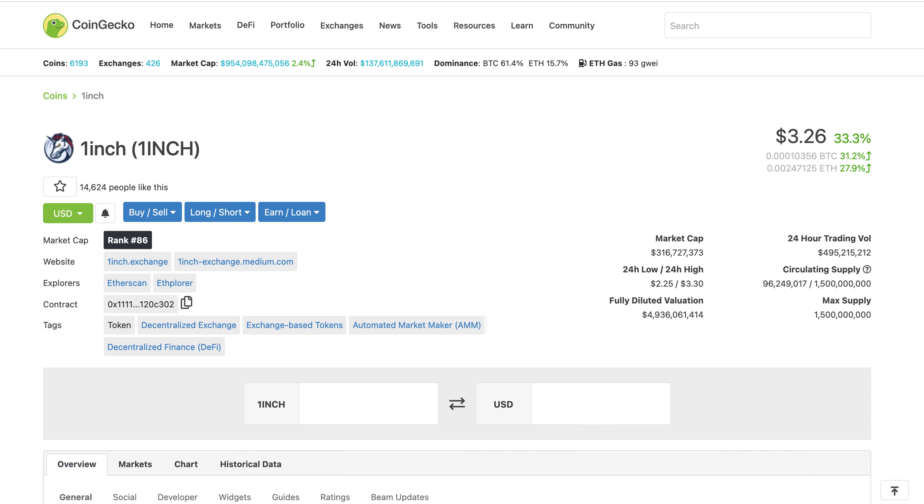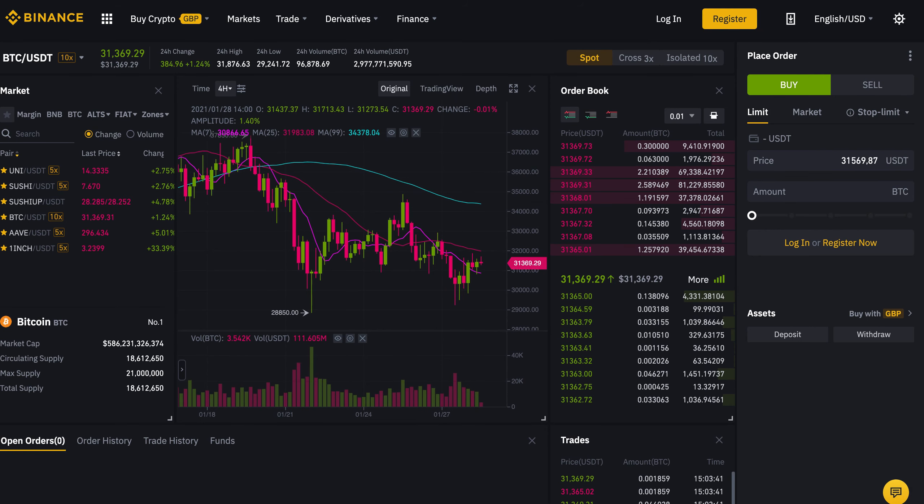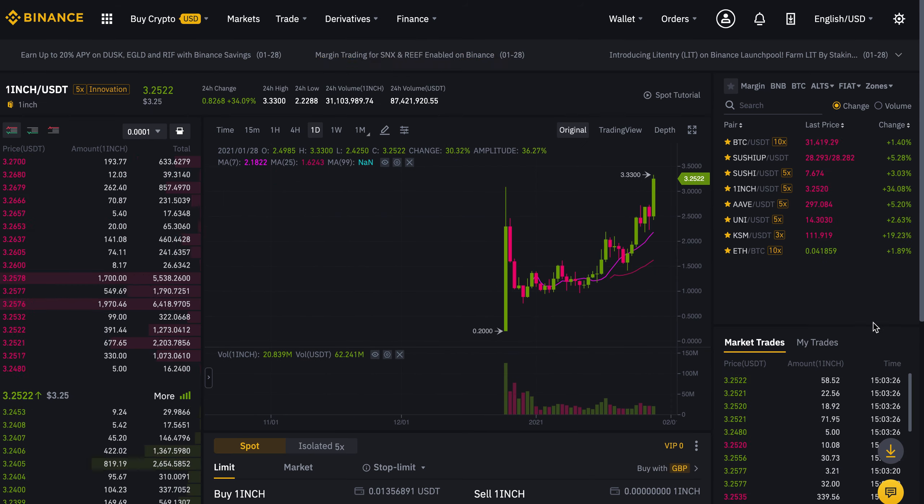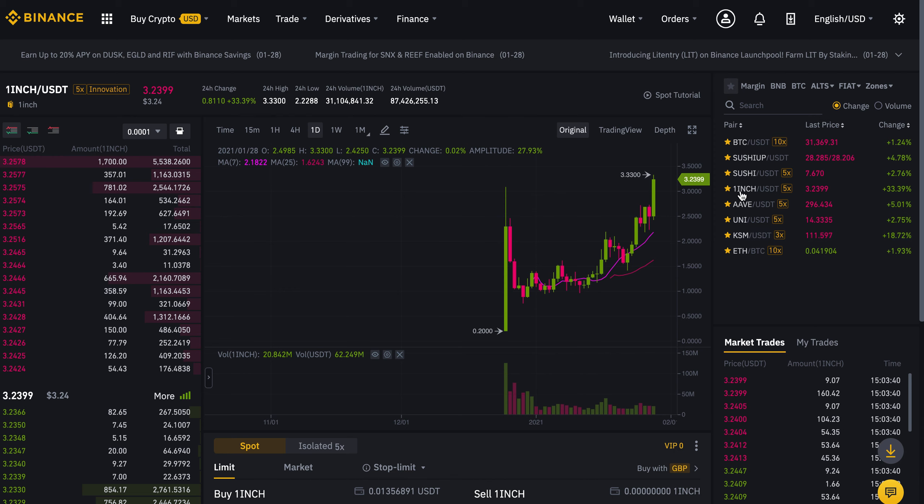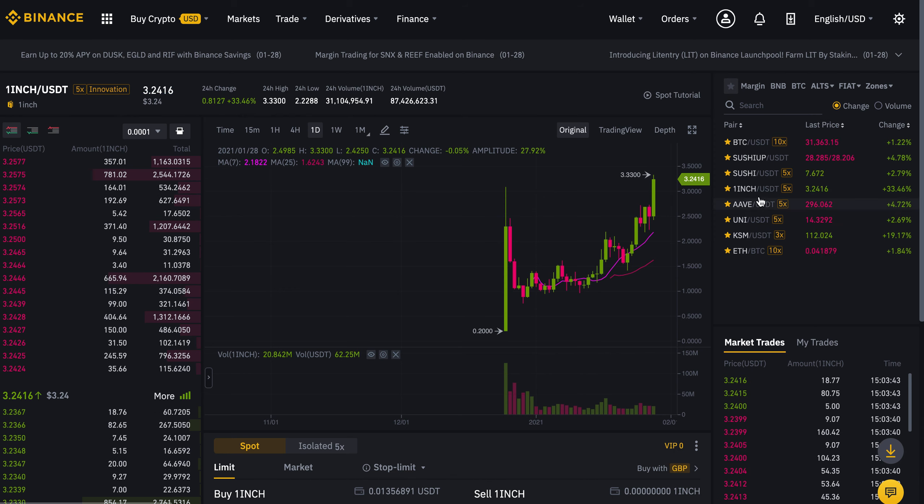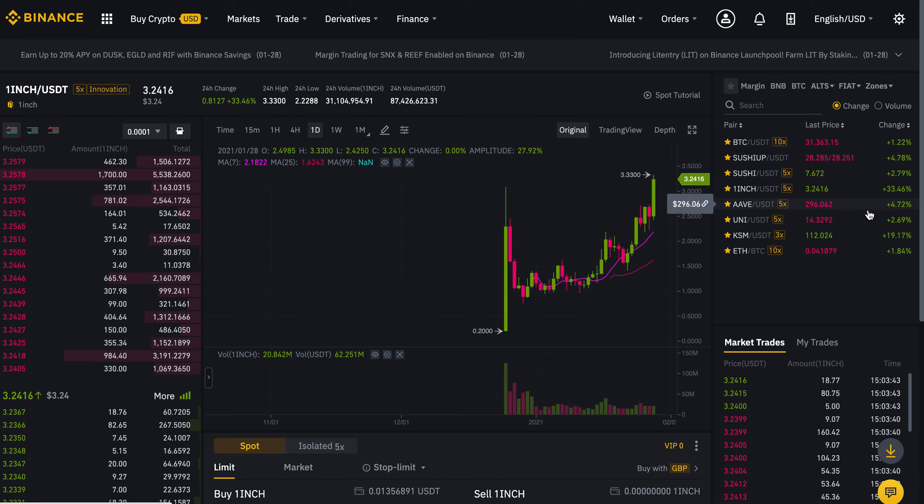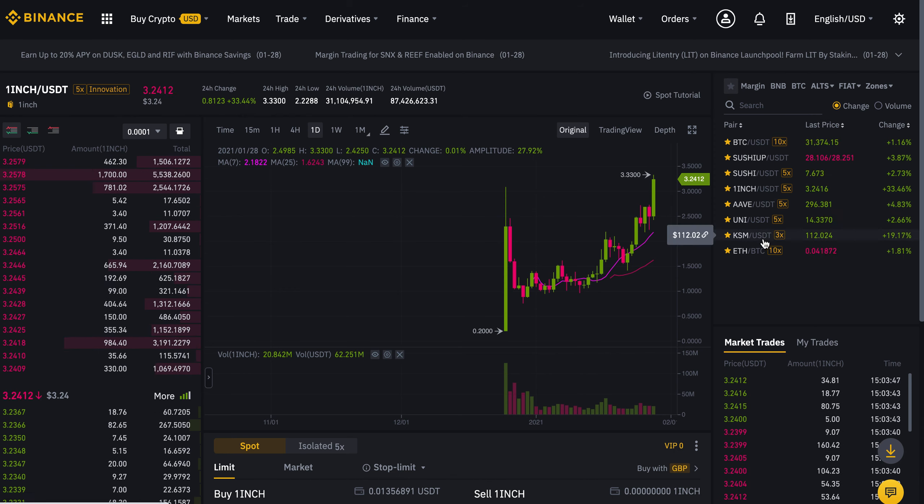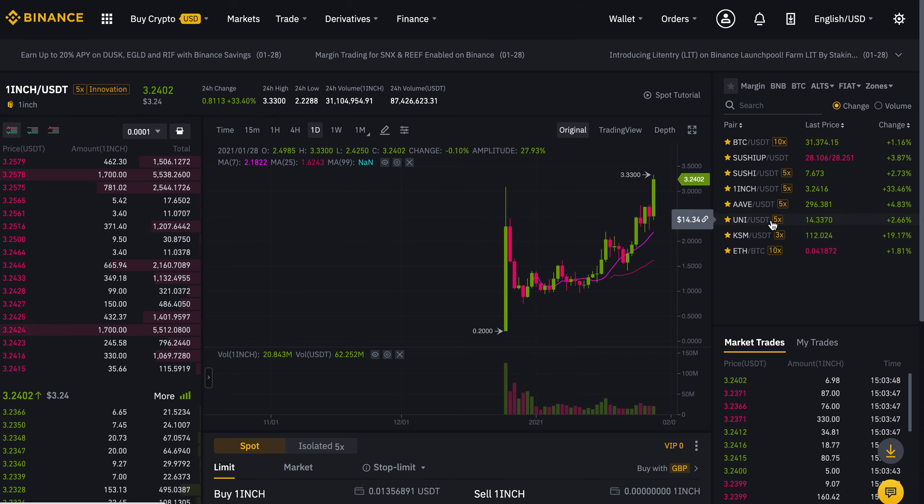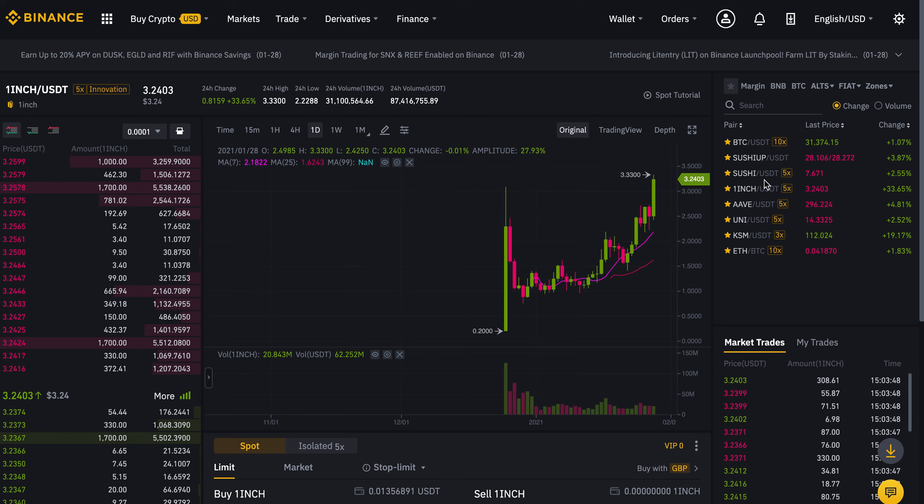Having in mind that Uniswap and the other DeFi projects are going parabolic, we can see here we're reaching again all-time highs. Kusama and yeah definitely we're expecting this to happen very soon.